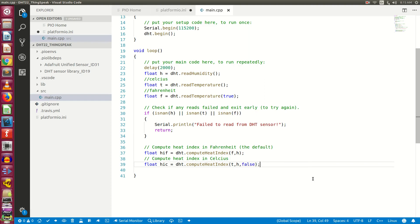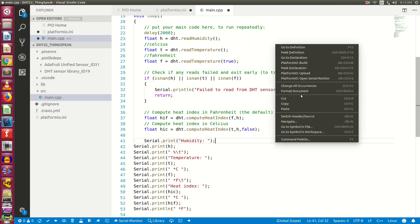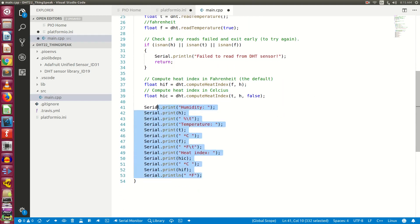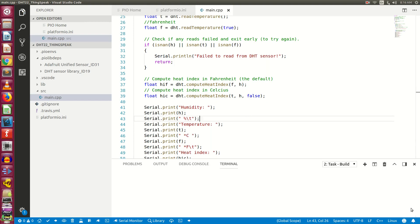Next, let's print all these values quickly. So we are printing all the values here. Next, if your schematic is ready, you need to attach the NodeMCU board to the USB port of your computer and you need to upload the program. So let's do it.